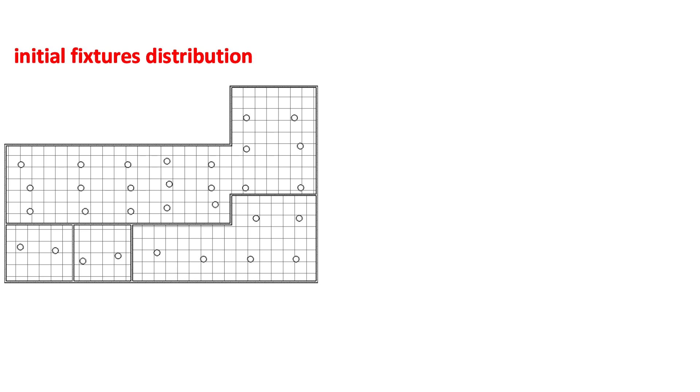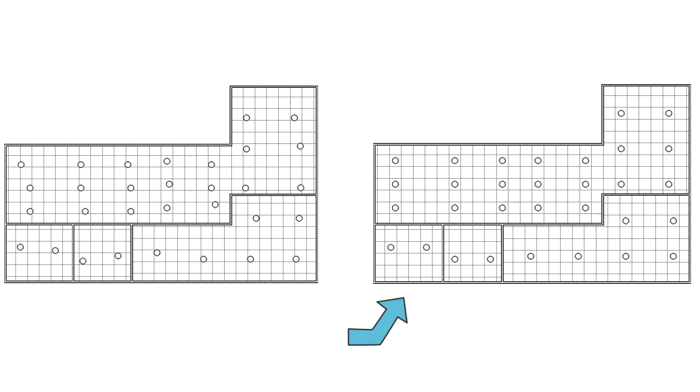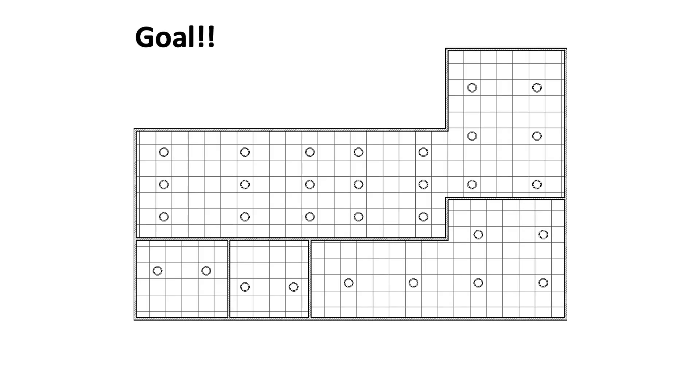It can be frustrating to move each element manually. I made a Dynamo script which can do this task for you in just a few seconds. The goal of this script is to place luminaire fixtures in the center of ceiling panels.